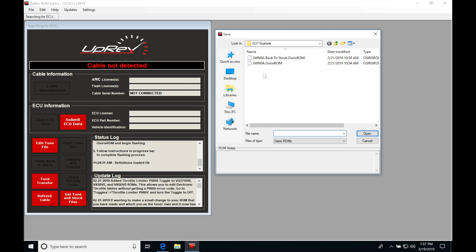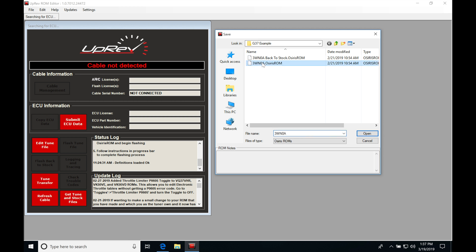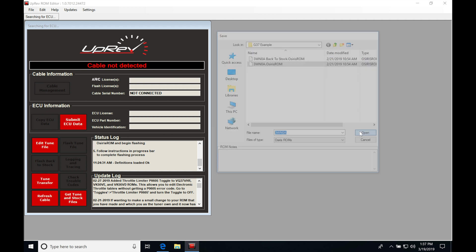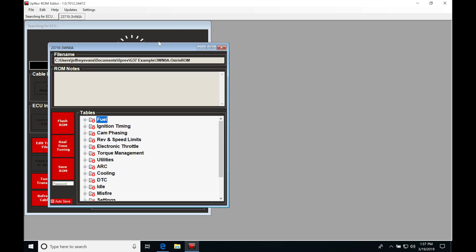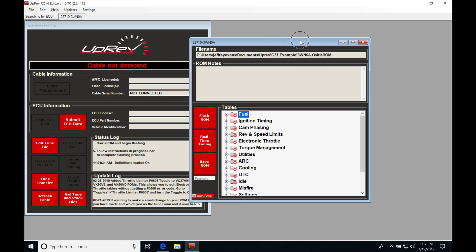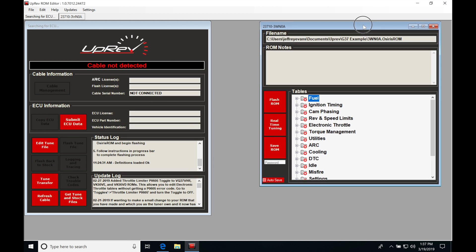So the first thing I'll grab here is a 3WN0A. This is the G37 example we've downloaded this particular file for that vehicle that we took a look at in our first training video. We'll go here to open and now we find that a ROM file has been opened.